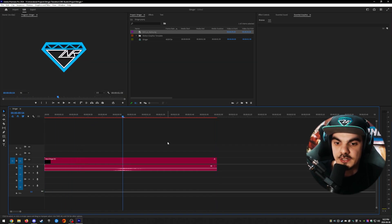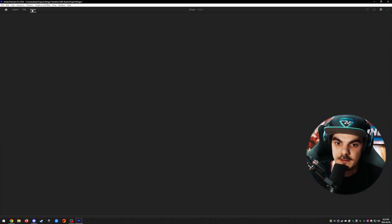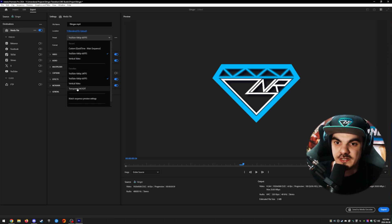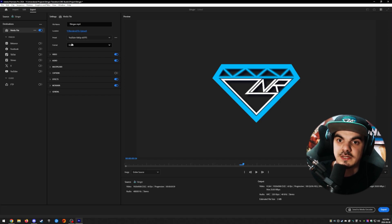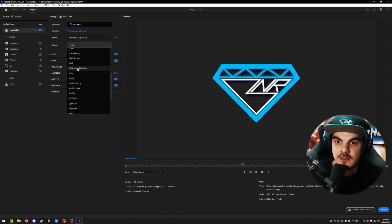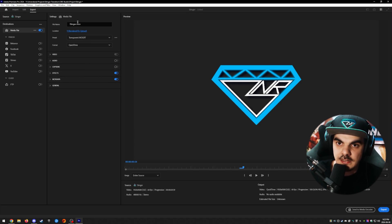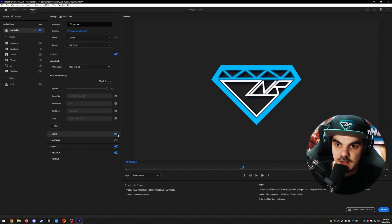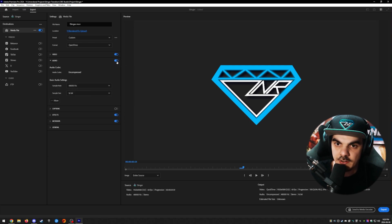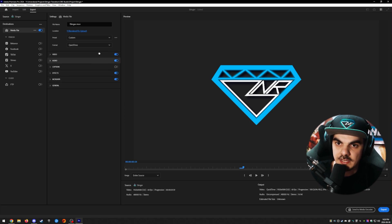Now that the stinger transition is ready, let's export it. Go to the Export tab. Under Format, select QuickTime. Then under Video, make sure the video codec is set to Apple ProRes 4444. The rest can be left to match the source or scene settings. You'll also see an option to include or exclude the audio from the stinger transition — I'll keep mine on.